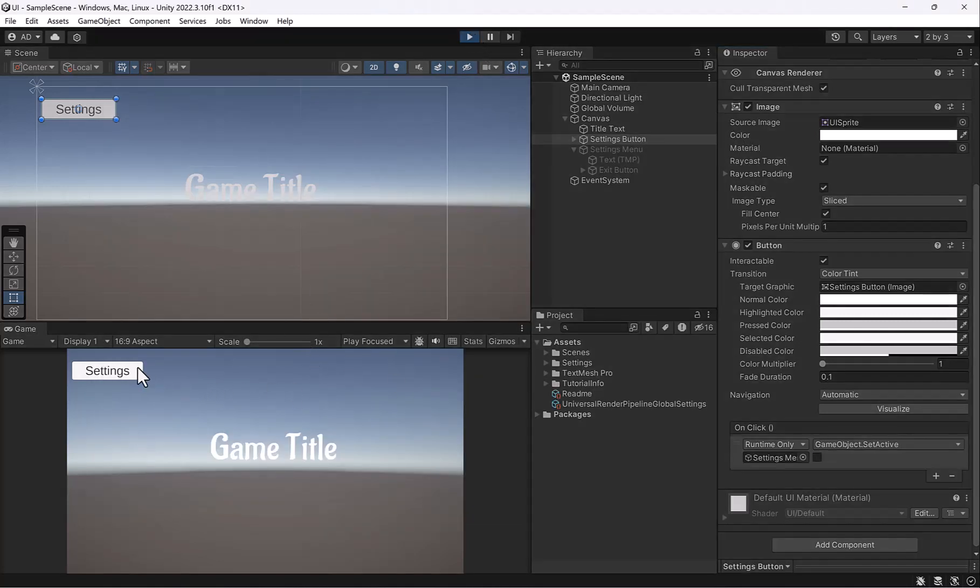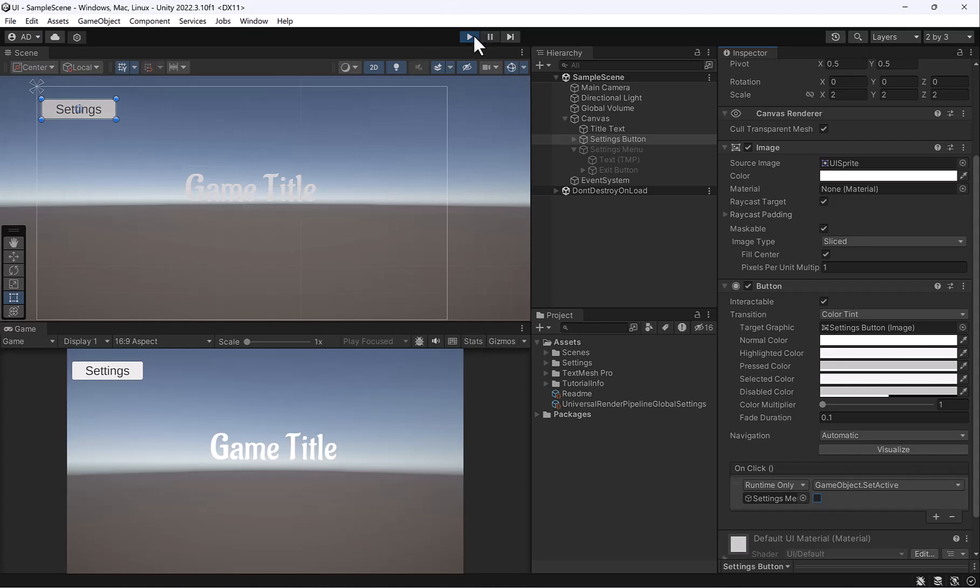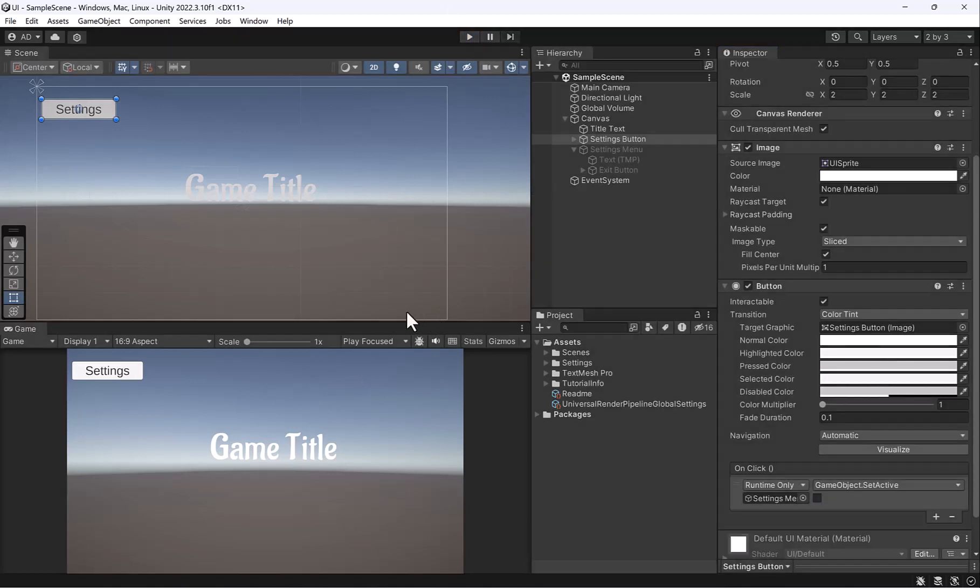What that does is it doesn't reload it every single time. So now when I press play, you can see it's super fast. But also notice when I'm clicking settings, nothing is happening. And the reason is we need to turn on this little check mark here. Because what that's saying is I want to set it from inactive to active. So let's go ahead and test that out.